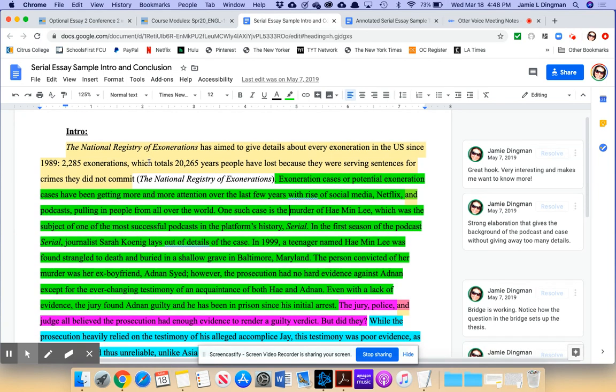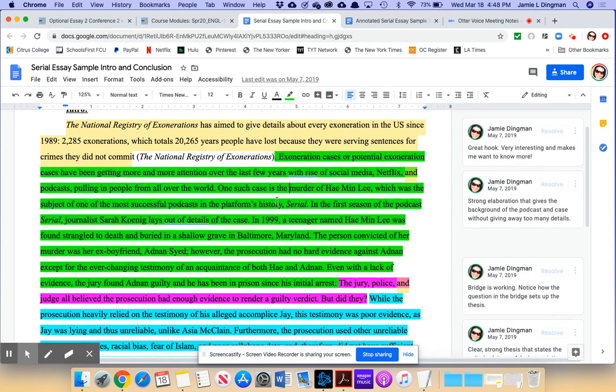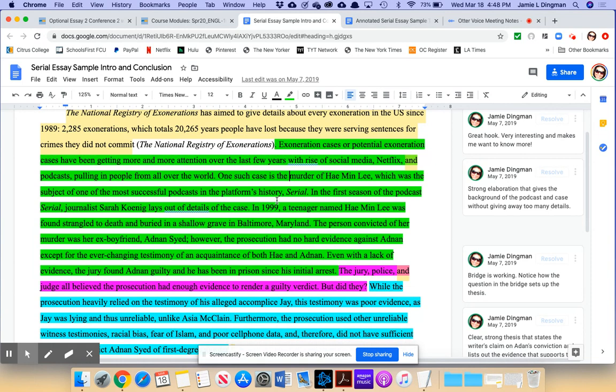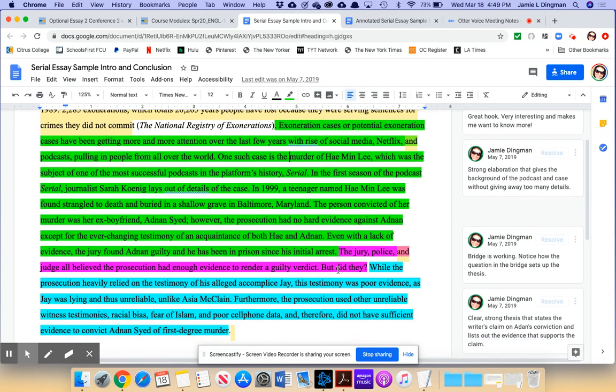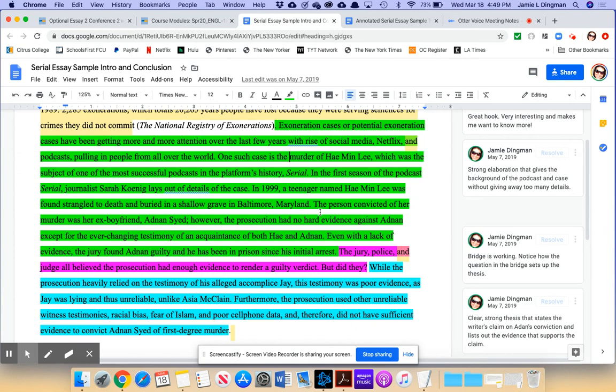So this essay reads: the National Registry of Exonerations has aimed to give details about every exoneration in the US since 1989. 2,285 exonerations, which totals 20,265 years people have lost because they were serving sentences for crimes they did not commit. Exoneration cases or potential exoneration cases have been getting more and more attention over the last few years with the rise of social media, Netflix, and podcasts, pulling in people from all over the world. One such case is the murder of Hae Min Lee, which was the subject of the most successful podcast in the platform's history, Serial.